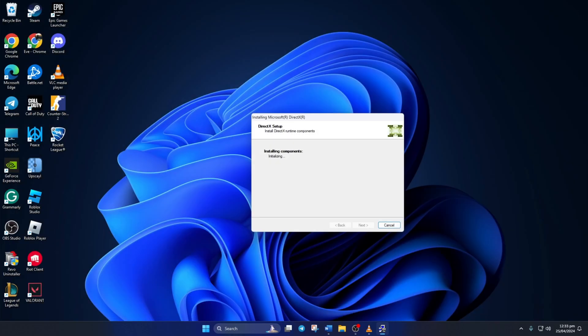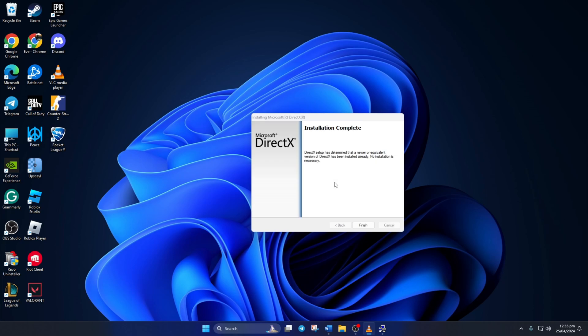Just hit Next and it'll start downloading and installing DirectX on your computer. Just wait until it's done. And when it's done, hit that Finish button. Now, check if the error is gone.